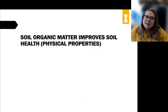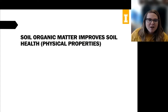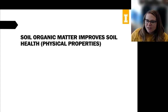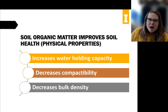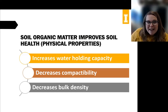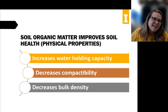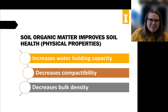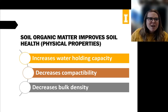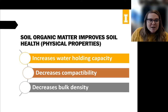It's been shown in many research studies that soil organic matter improves soil health. I'm going to specifically focus on the physical properties. When you add more organic matter to the soil, you might get an increase in soil water holding capacity — that's actually dependent on soil type. If you have a silty loam, your ability to increase water holding capacity might be limited compared to a sand or clay. But it does decrease compactability and bulk density.